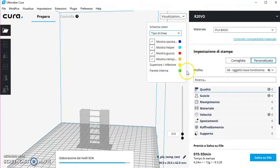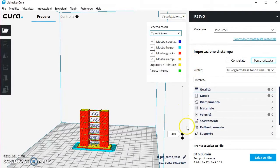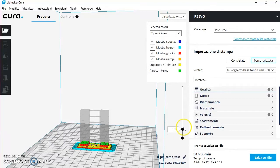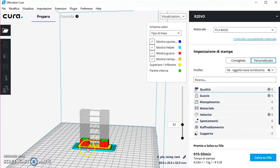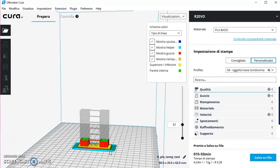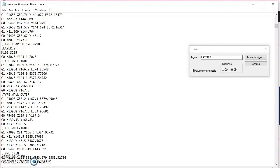Andiamo all'interno del nostro Cura, prendiamo la visualizzazione dello strato e decidiamo come sempre nello scorso tutorial a che livello far partire la ventola. Per esempio io voglio che il mio primo strato, per i miei primi strati fino a qua, la ventola sia abilitata al massimo. Al mio livello 62 voglio che la mia ventola sia al 100%. Io con M106 attivo la ventilazione e con S255 gli do la velocità.